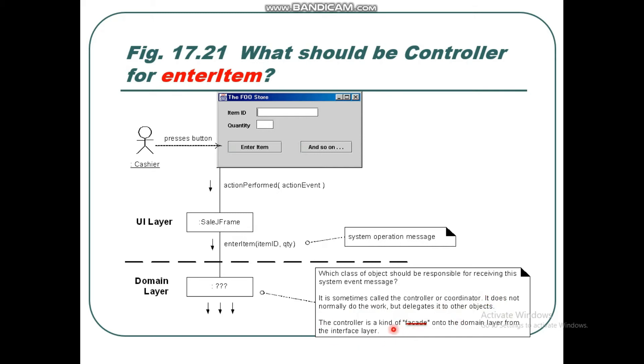Controllers are a kind of facade. They are not a layer themselves, but they know what is going on in the domain layer and bridge from the interface layer to the domain layer.